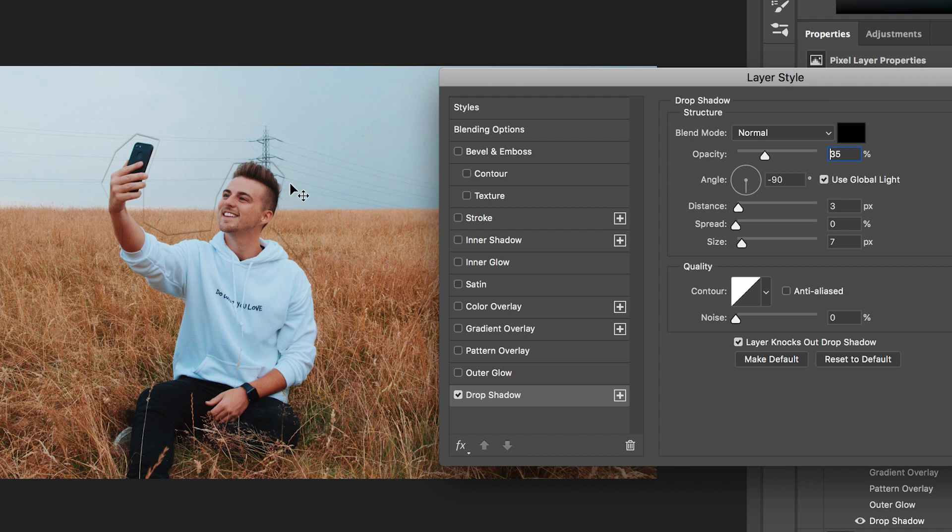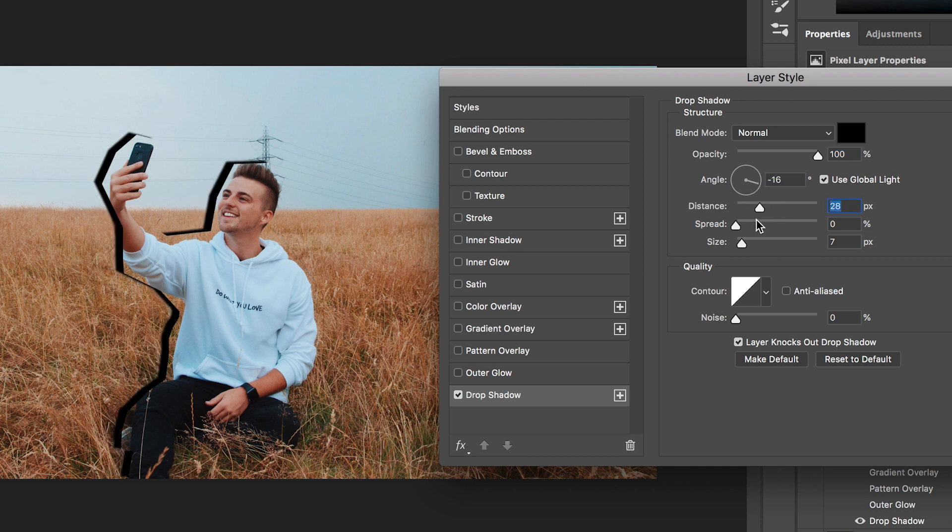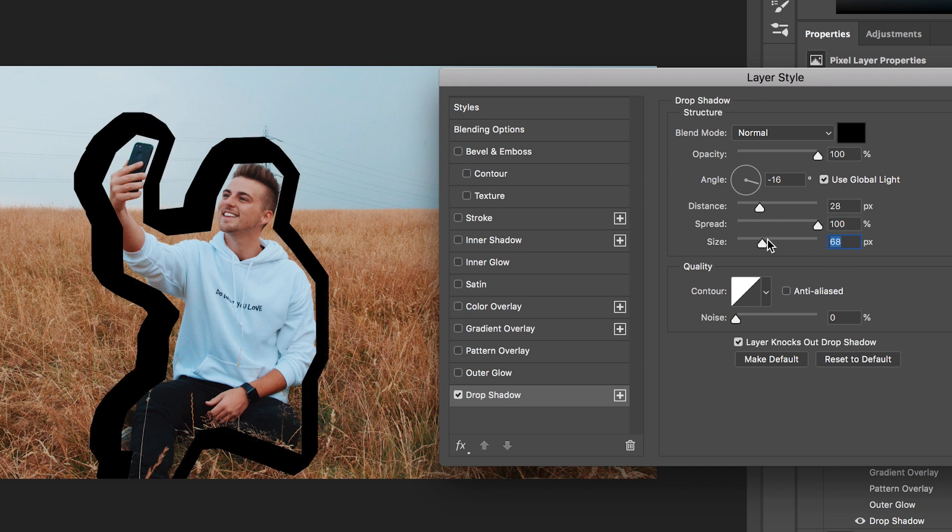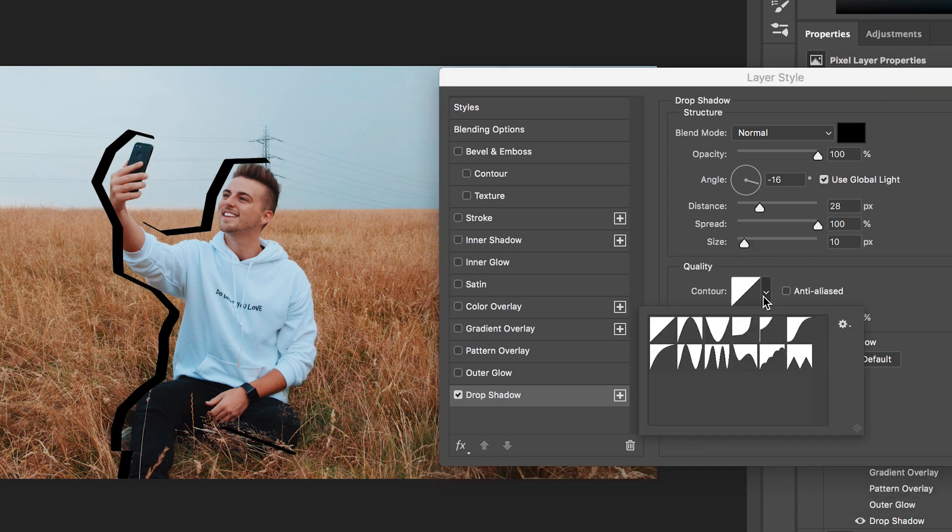So we'll increase the opacity up to 100, change the angle, increase the distance. If we increase the spread then we're going to remove the softness so it's going to be a nice hard edge. We can increase the size of this and then of course we're going to add some contouring to this just to kind of change the shape of it.